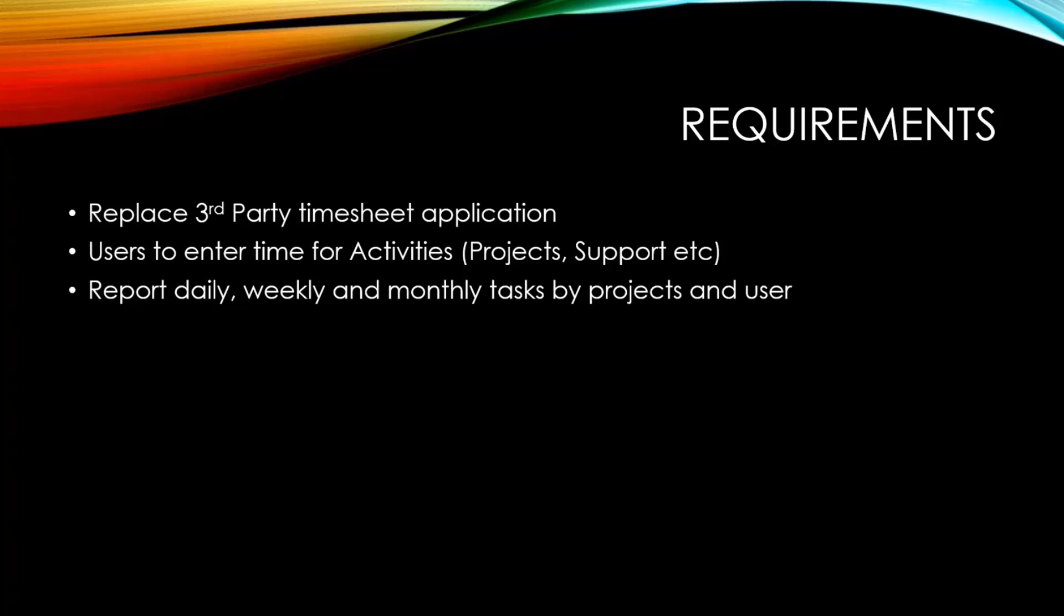So they came to me and said, can you build us a Power App that would just be a timesheeting application? Their general requirements were that they needed to be able to enter time for activities, such as projects or the different types of support and different activities that they have. And they needed to report on a daily, weekly, and monthly basis for both the projects or the activities and the user.